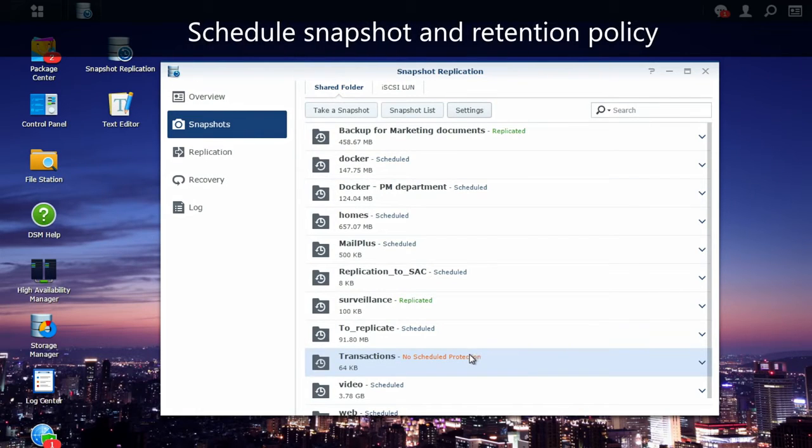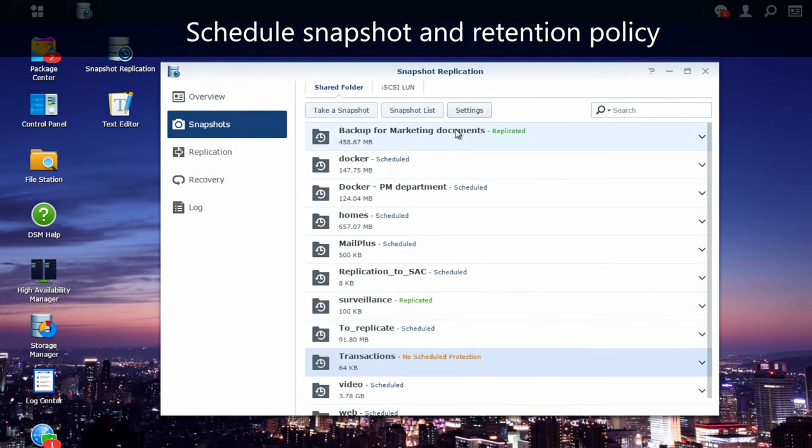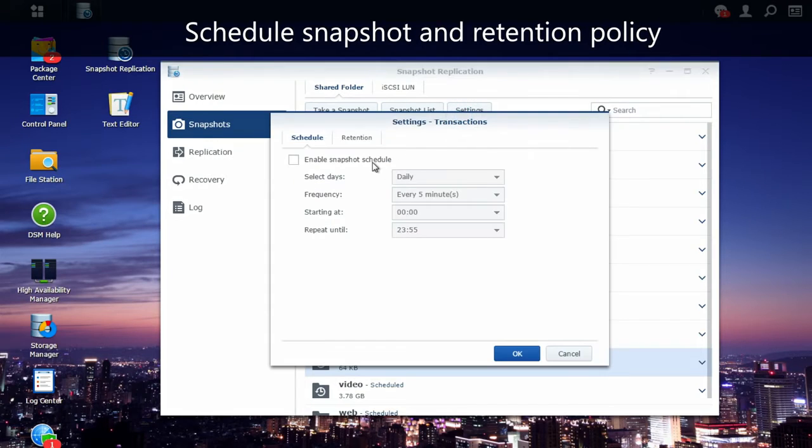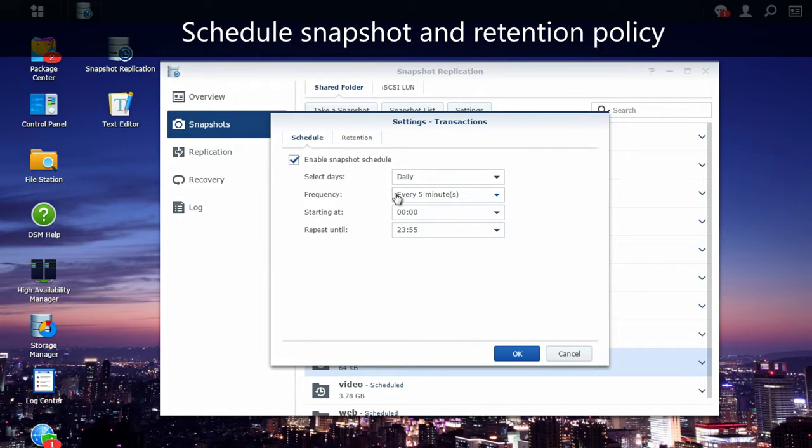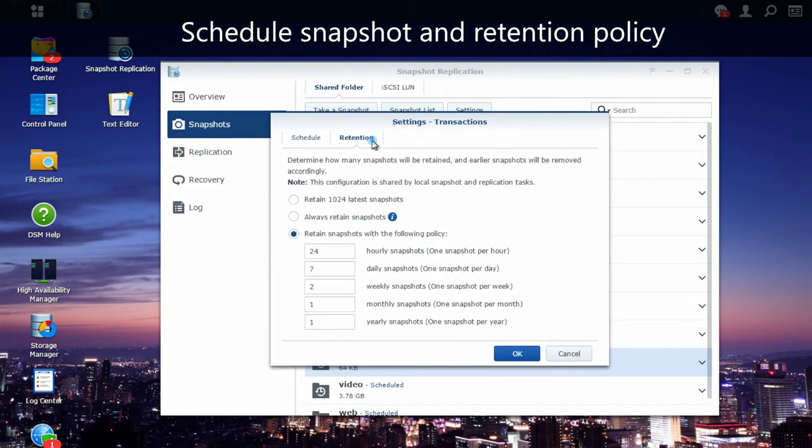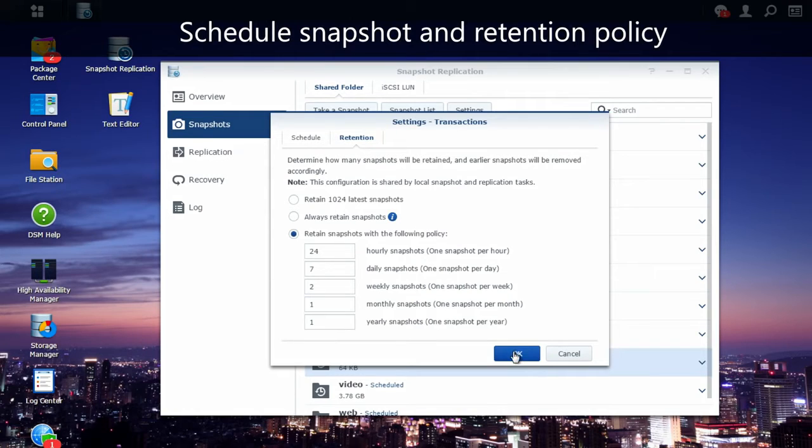I'm going to select the transaction folder. Then, I'm going to go in the setting to schedule the Snapshot Recovery. Since it's a very important folder for us, I'm going to save it every five minutes, and I can also define a specific retention policy here.